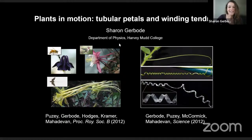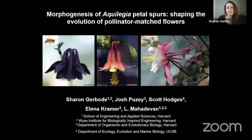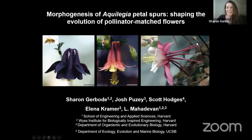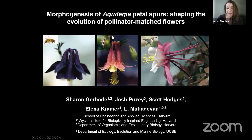These beautiful columbine flowers have characteristic petals with long spurs — extremely long tubular pockets with a bit of nectar at the bottom. One remarkable thing about these flowers is that they have co-evolved with pollinators. The shape of the pocket in the pink flower is matched to the shape of the hummingbird's beak. Similarly, other types of columbine flowers have differently shaped spurs matched to the beak or proboscis of whatever pollinator most commonly frequents that flower.